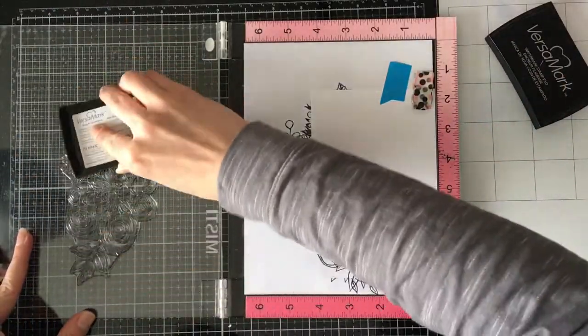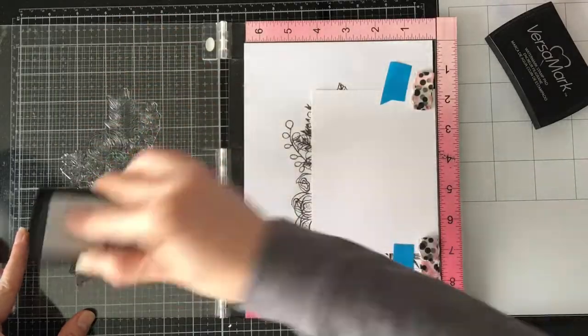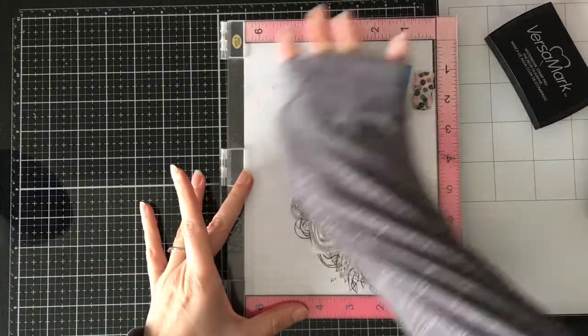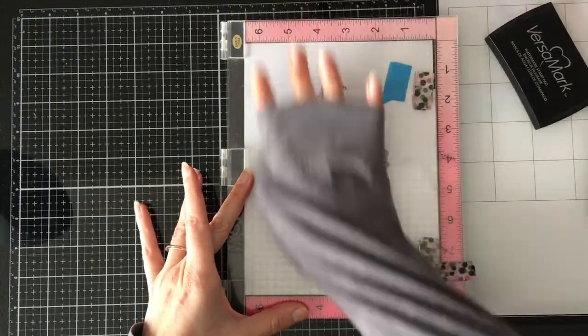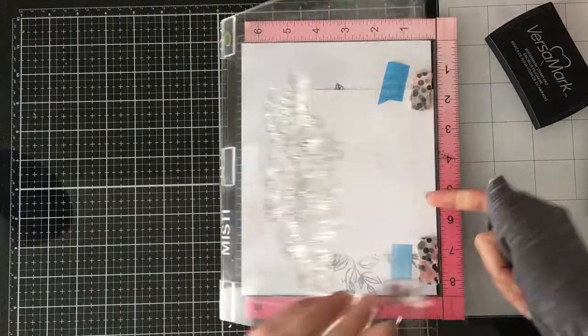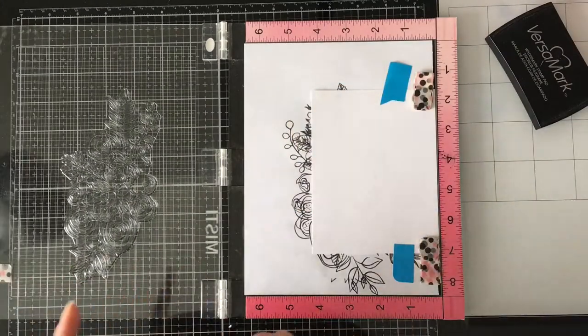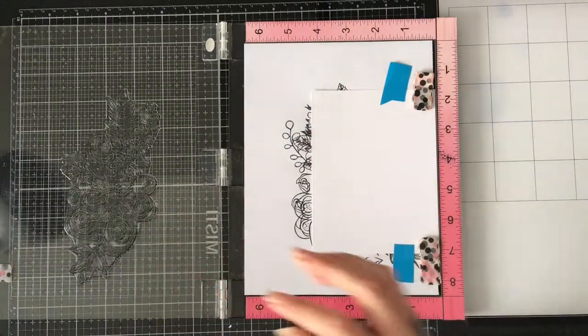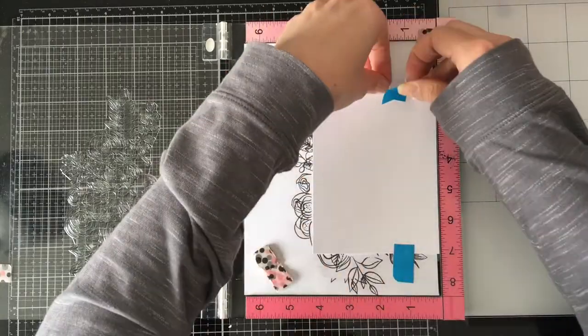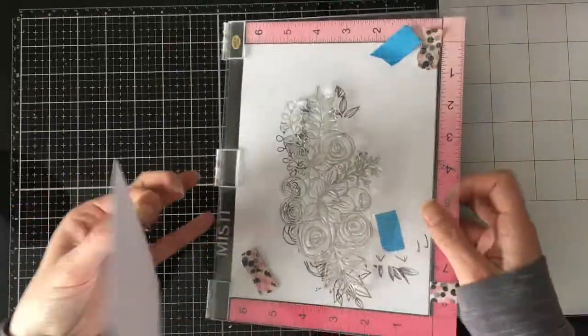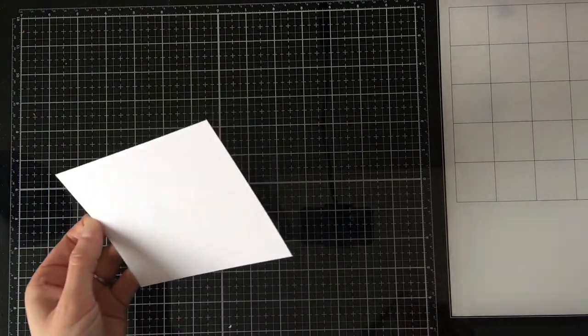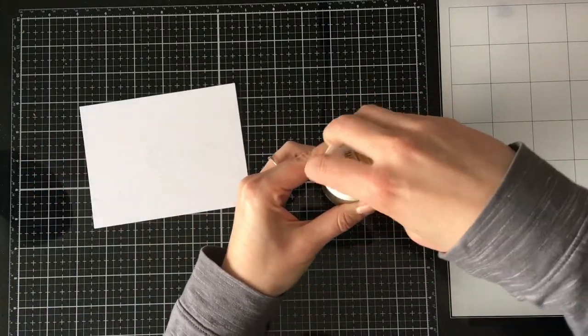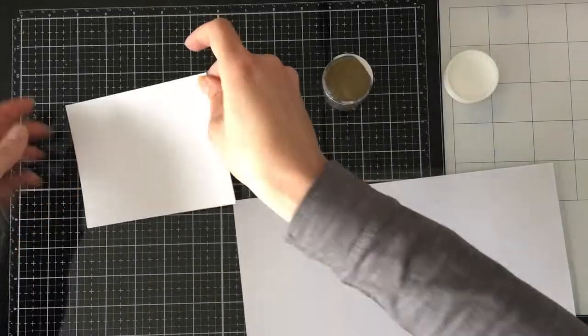So I have cut down a piece of 110 pound white cardstock, same cardstock I use for layering and card bases and Copic markers, to four and a quarter by five and a half. And I'm going to stamp that with Versamark ink after using the powder tool.